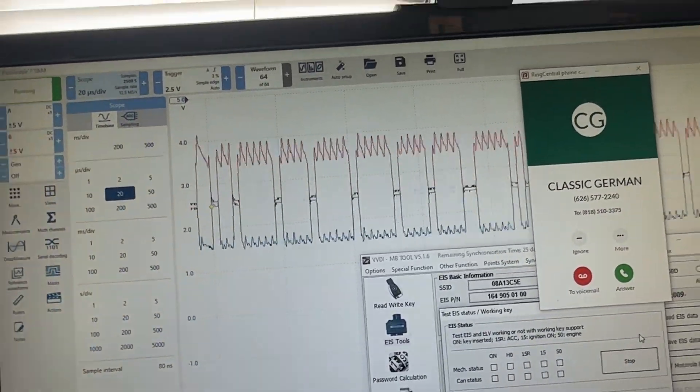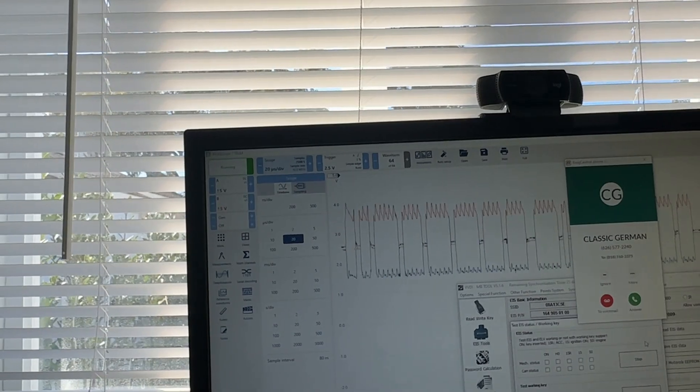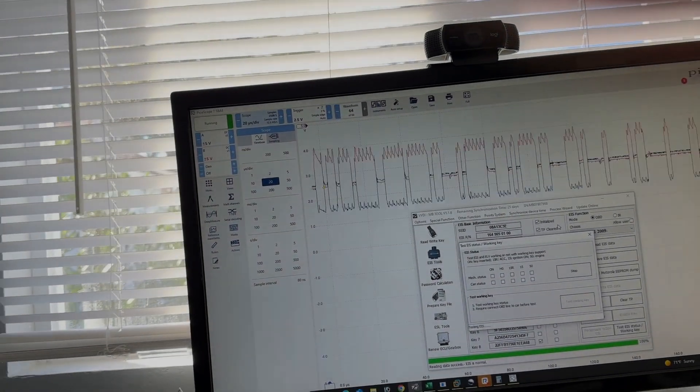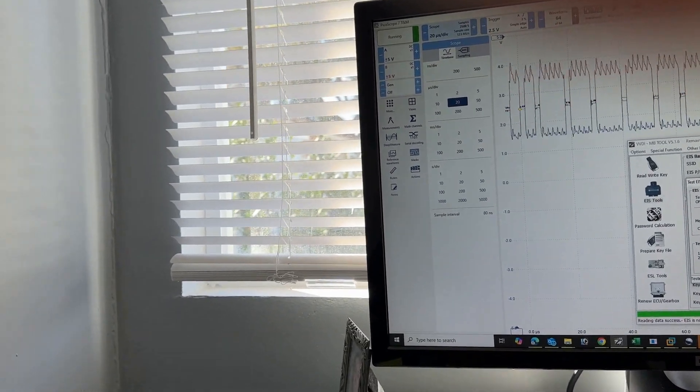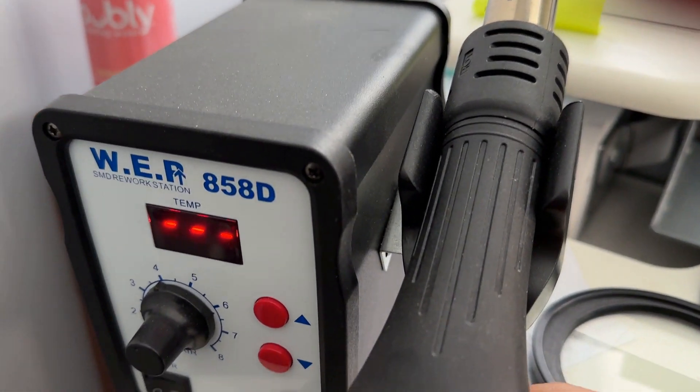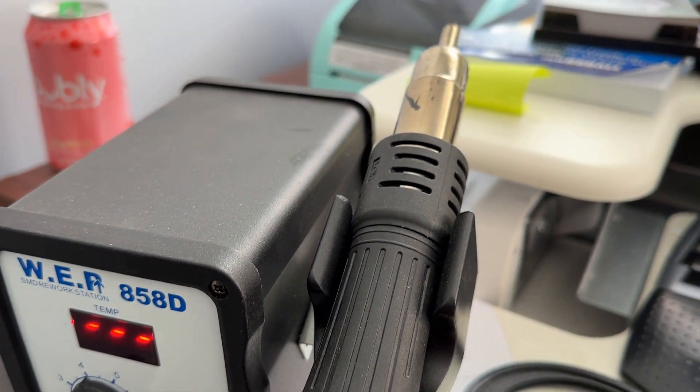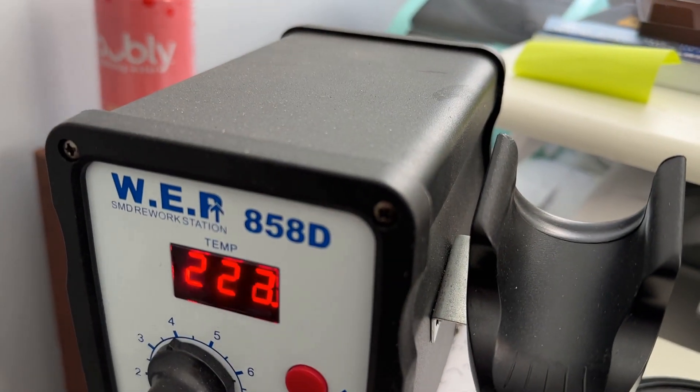Classic German. Hang on one sec. Okay, so I got a little rework station here and we're gonna throw a little hot air at the switch and we'll see if it changes this waveform.